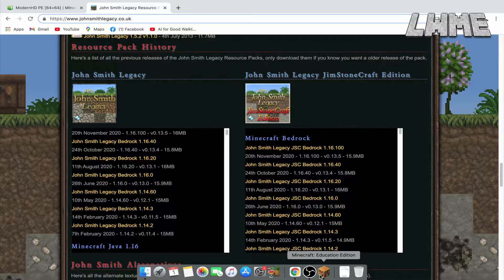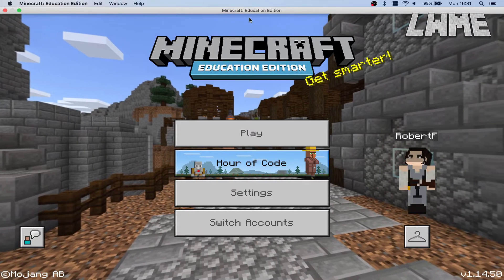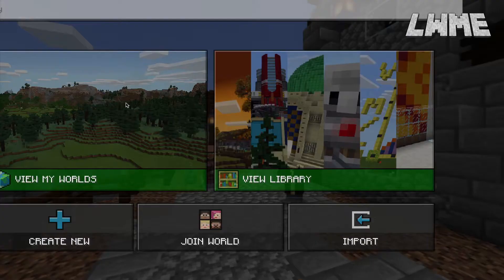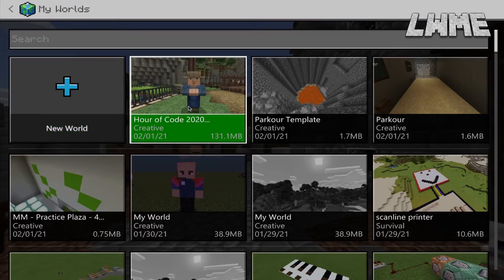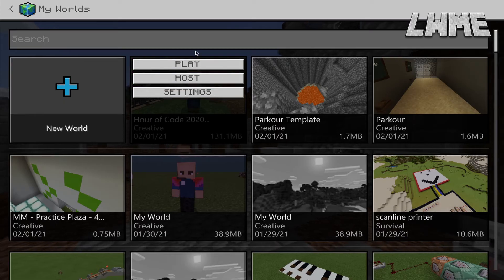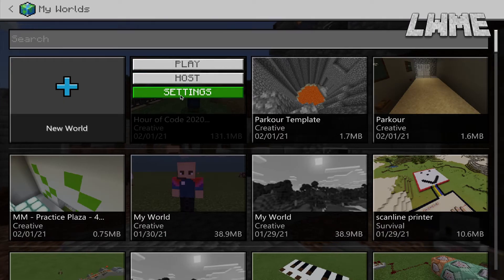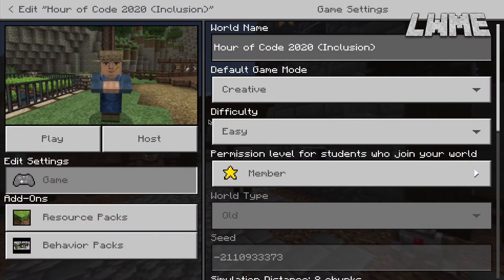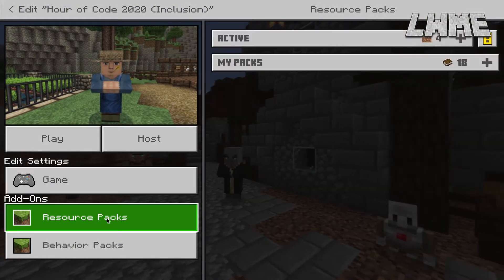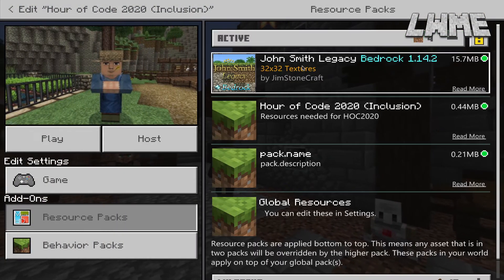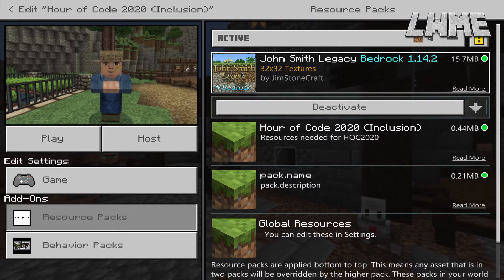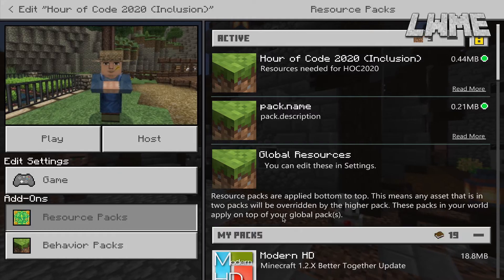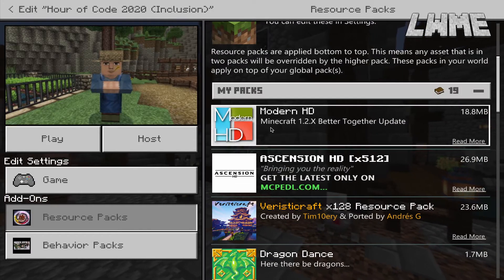Now we're going to go over to Minecraft and see if we can get those loaded in. We're going to start a new world or load up one we already have, go to Settings, then Resource Packs, and look through all of our shaders and texture packs. Click on the ones that we want and activate them, and deactivate any ones that we don't want.